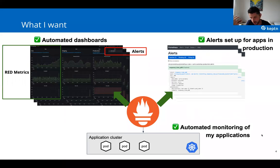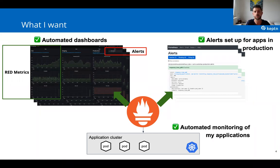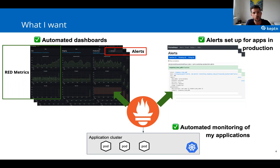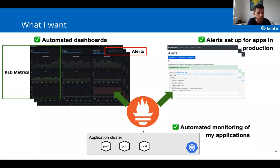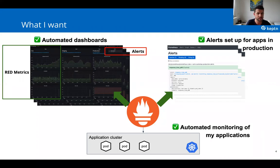What you want in the end for your cloud-native environment: you have all these microservices, and for observability you want automated monitoring. Each time you onboard new applications to your Kubernetes clusters or new workloads, you want them automatically monitored. You also want alerts set up for critical applications in production, and most often you want dashboards — so you're not only relying on alerts but can proactively spot things going out of good boundaries before they trigger.